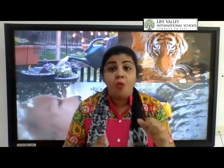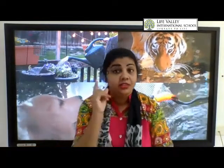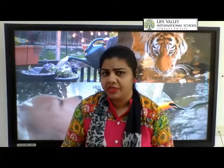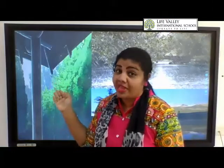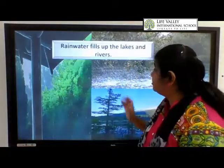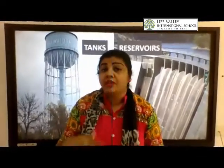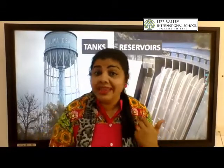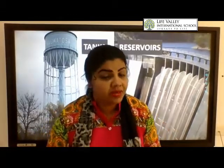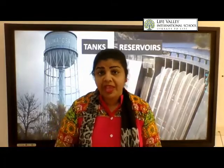Now, where do we get all this water from? Think about it — where do we get all this water from? We get it mainly from the rain. The rainwater gets collected in rivers, streams, lakes, and ponds. This rainwater which collects in streams, lakes, and other water bodies is then stored in tanks and reservoirs.